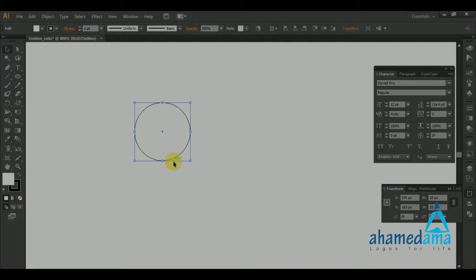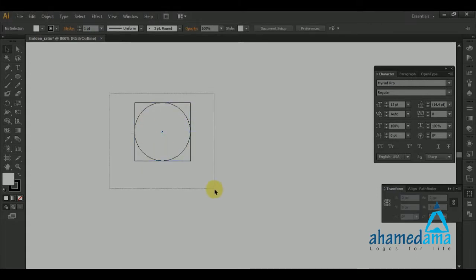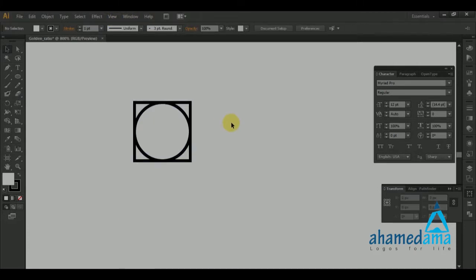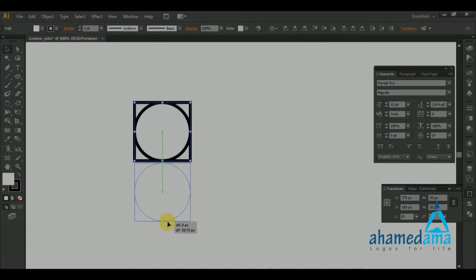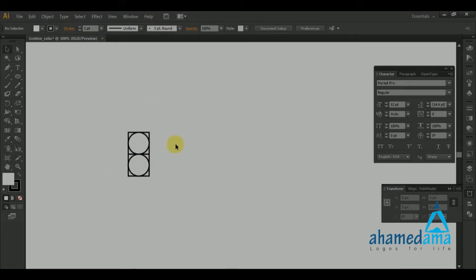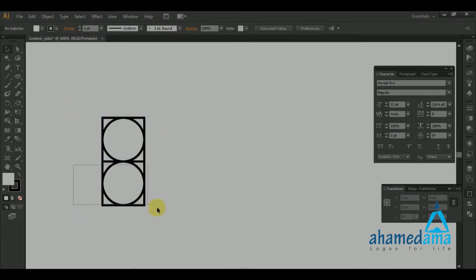Hold down Shift and slightly move the copy up on the same axis — this is an error most people make. Switch to normal view, hold Shift, and move it up so it aligns on the same axis. Now we have two squares, each inside their own circle.